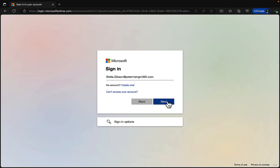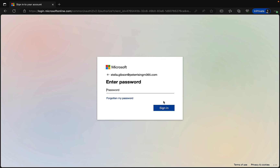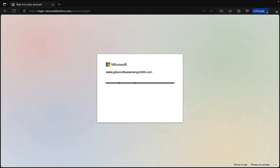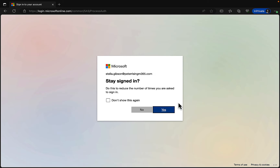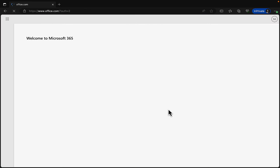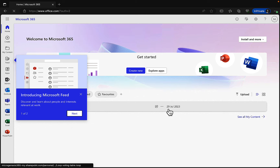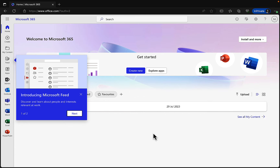Stella is logging in to Microsoft 365 at office.com. She puts in her user credentials, enters her password, and we get an MFA challenge — which is great, so we're logging in as securely as possible. We can stay signed in and choose not to show that again. And here we are at office.com.